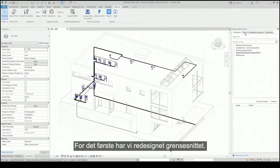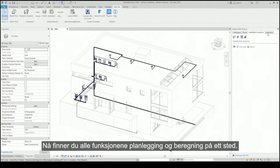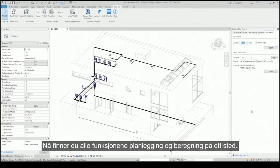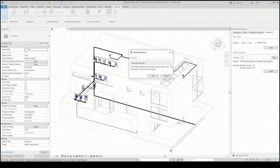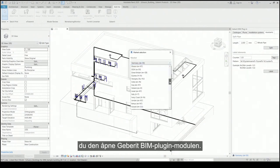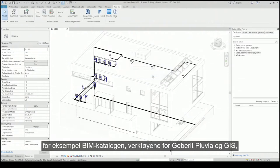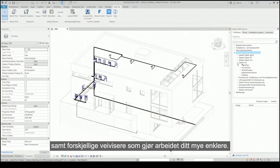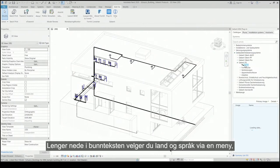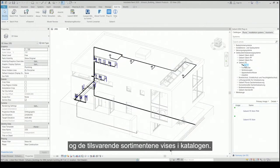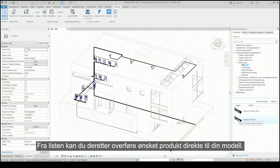We have redesigned the interface. Now you will find all the functions — planning and calculation — in a single location. On the right-hand side in the Revit application, you will see the open Geberit BIM plugin. At the top are the tabs for the various applications such as the BIM catalog, the tools for Geberit Pluvia and GIS, as well as various wizards that make your work a lot easier. Further down in the footer, you select the country and language via a menu and the corresponding assortments are displayed in the catalog. From the list, you can then transfer the desired product directly into your model.